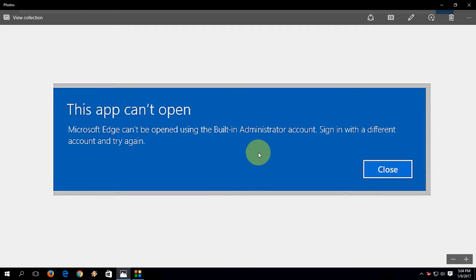Okay guys, are you facing this error? 'This app can't open. Microsoft Edge cannot be opened using the built-in administrator account. Sign in with a different account and try again.' If you're facing this error when you open Microsoft Edge, continue watching.